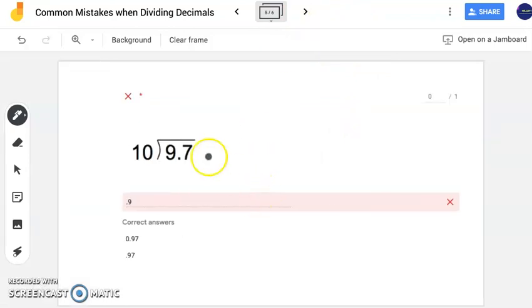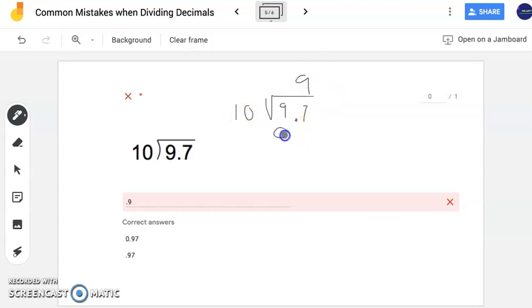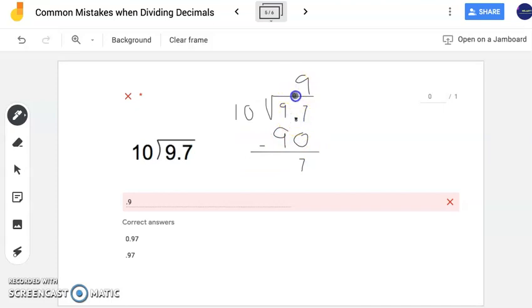For this next problem, I can see that this person wrote nine tenths, which is very, very close. They did not continue on to eliminate the remainder. They even had the decimal point in the correct spot and were really, really close. Ten times 9 got them close to 97 with a remainder of 7, and this person recognized to bring the decimal from the dividend up to the quotient — excellent work so far.